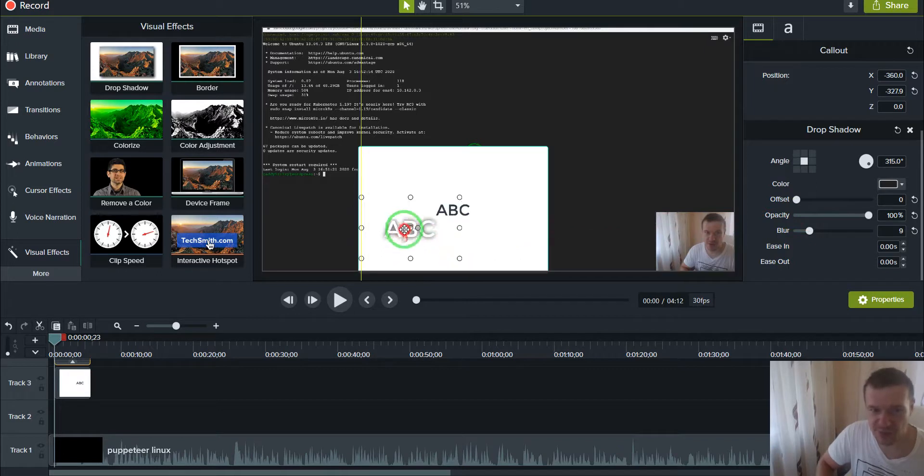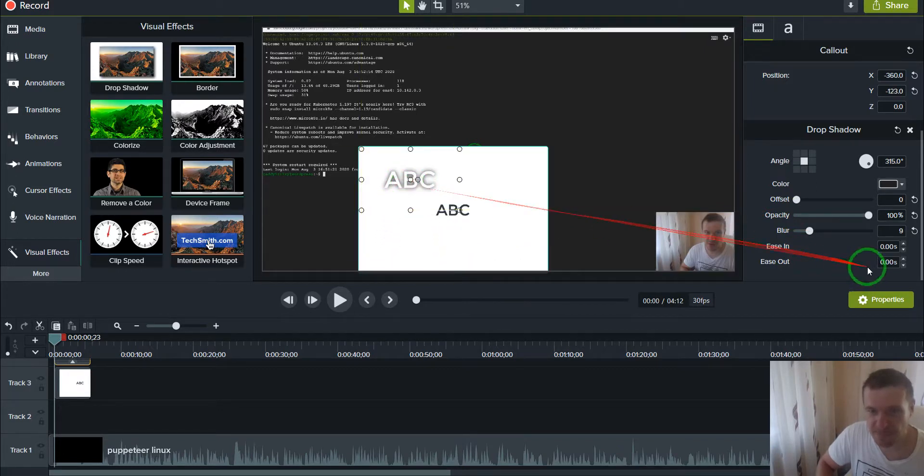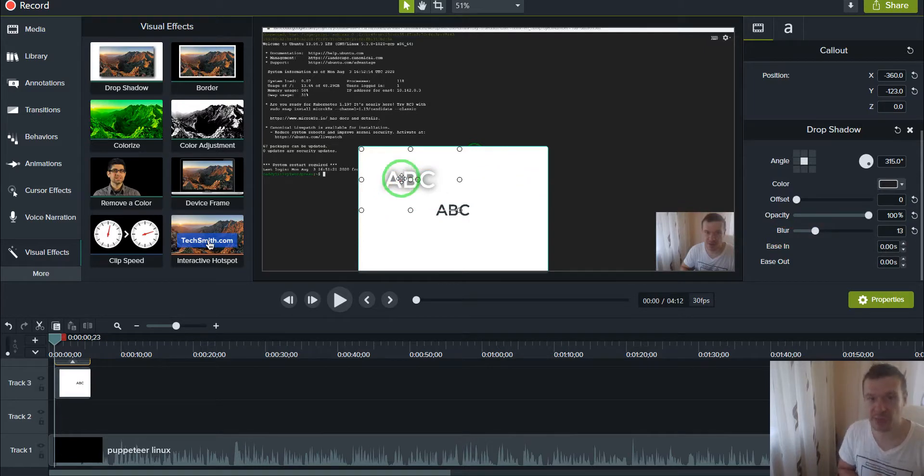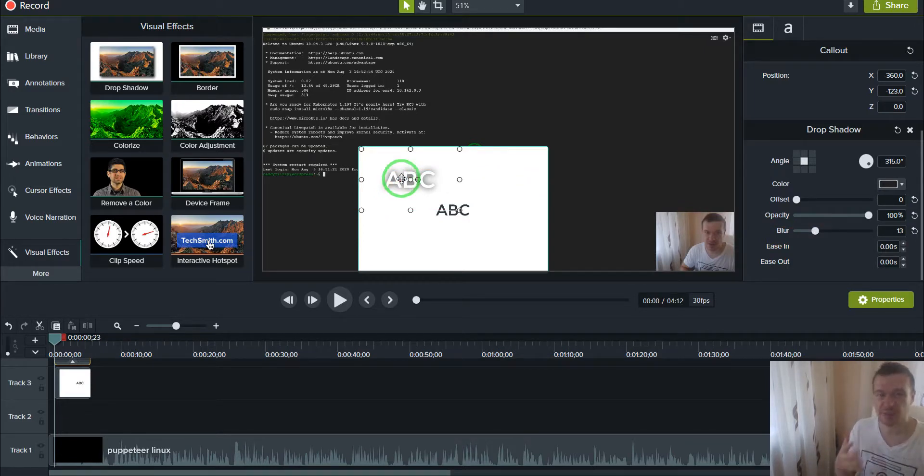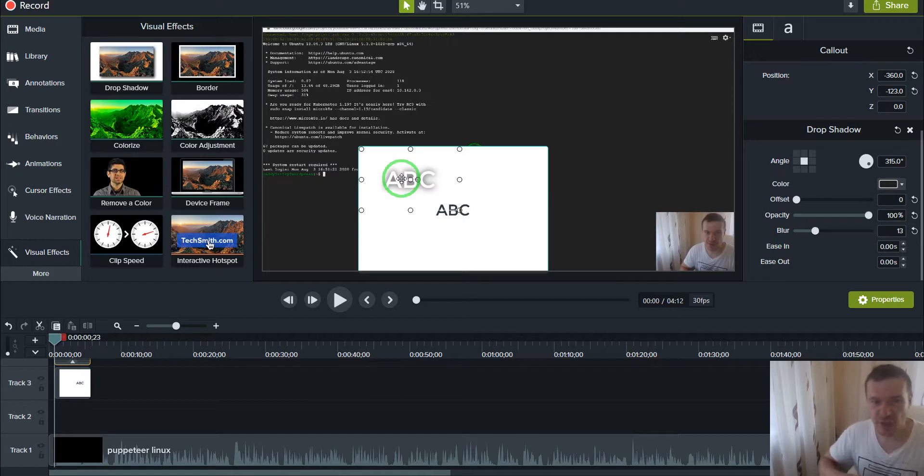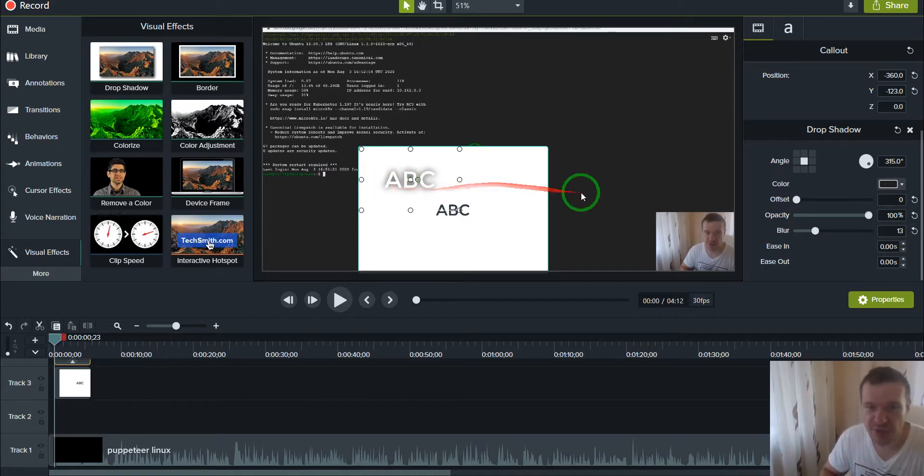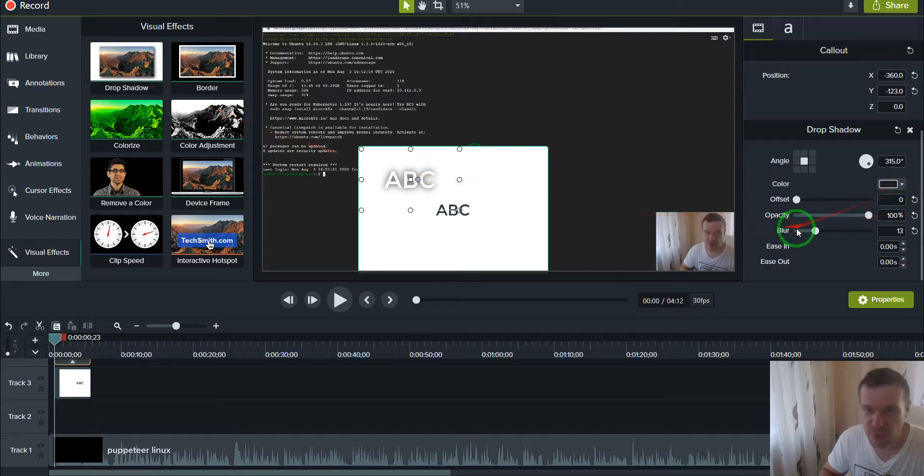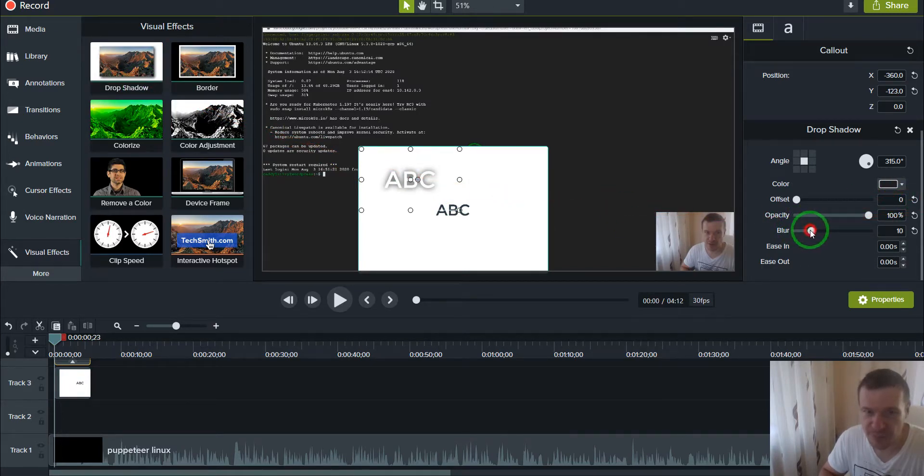So as you can see, like this we will be able to add an outline to text in Camtasia, or a border, because we added a drop shadow to the text and we added opacity and blur to it.